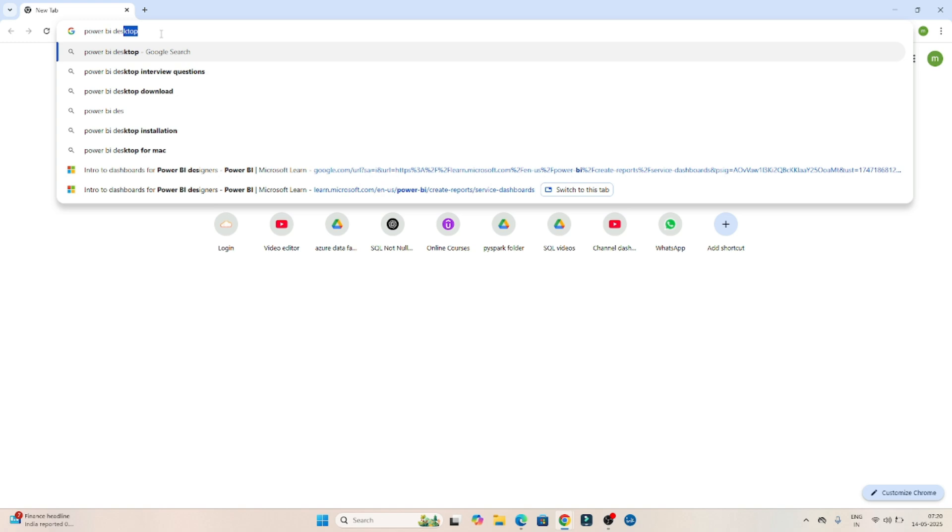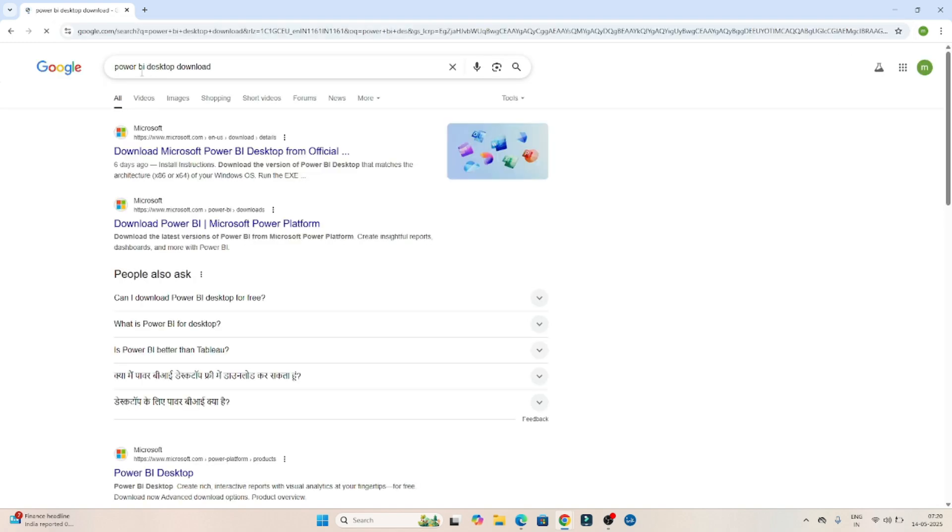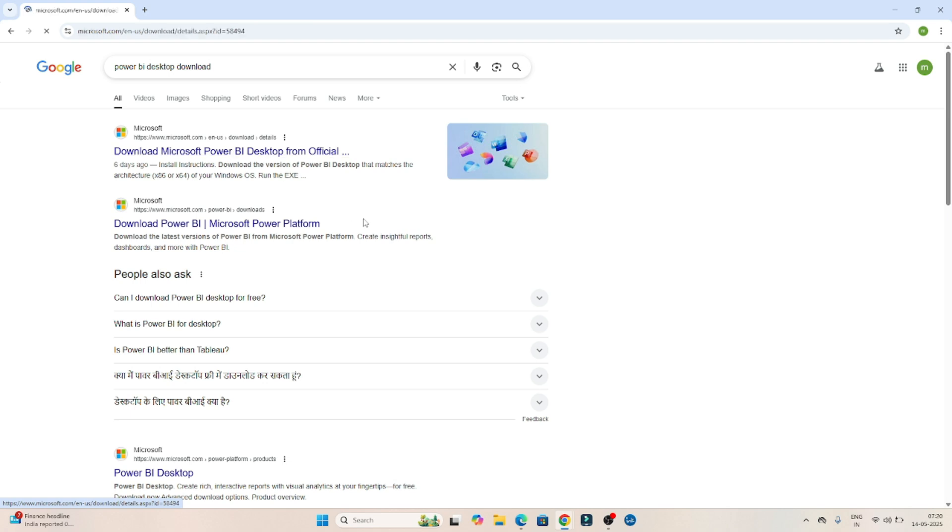Download desktop download. Once you write Power BI desktop download, you can see the Microsoft link is opening. Download Microsoft Power BI. Click on that.